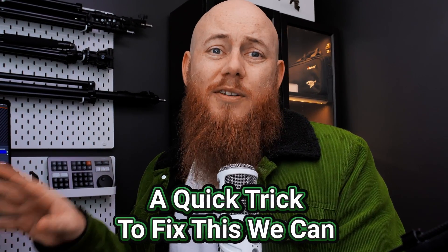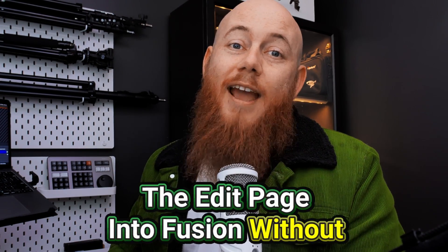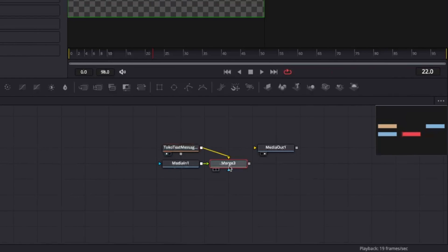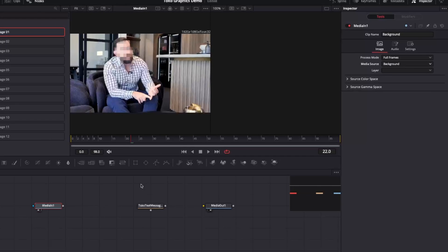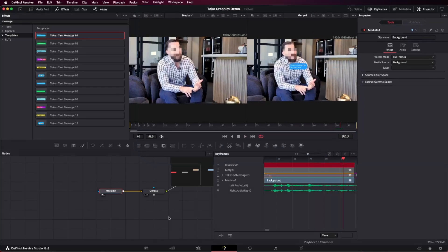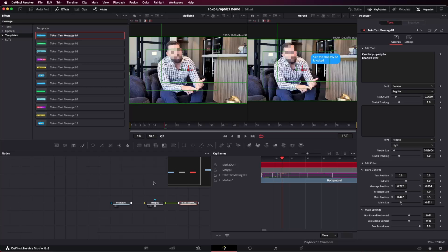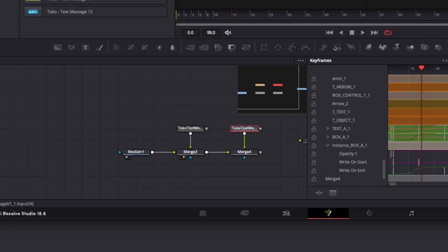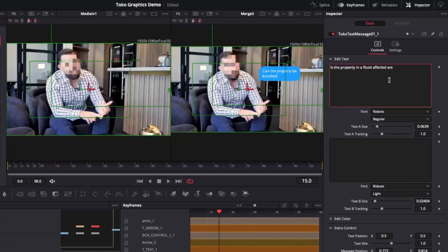Timing graphics by jumping in and out of the fusion tab is really tedious. Here's a quick fix: load the timeline from the edit page into fusion without baking it in. Create a media in node, change the media source to background — this pulls all layers below into the comp so you can see what you're putting your graphics over while working. Once you've positioned the first animation, duplicate it and change the message text to what you need.